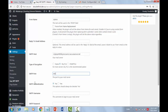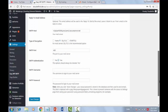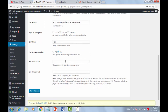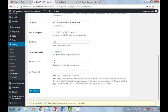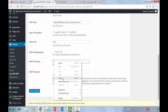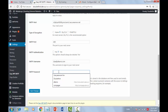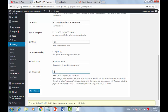For SMTP authentication, select Yes. Your SMTP username is the address of the email account you created — copy and paste it here. The SMTP password is the password of the email account you created.